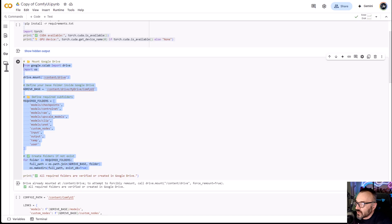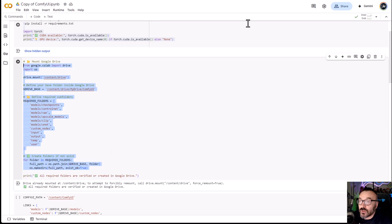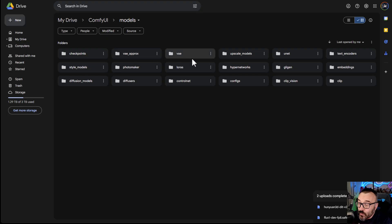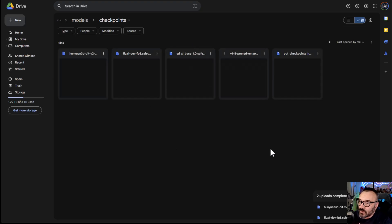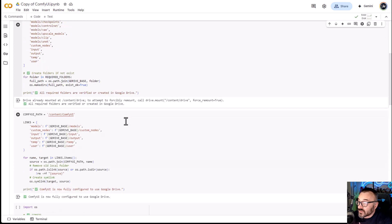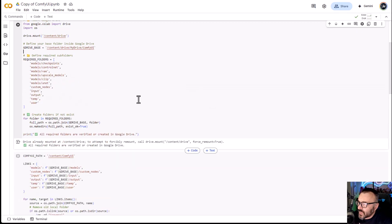Notice here we map the Google Drive. What happens if you just let Google download checkpoints and models every time is you end up downloading over and over — I don't like to do that. So what happens is it will create special folders on your Google Drive after you map it, with all the model folders. Then all you need to do is upload models into those folders once. The system checks if they're there; if not, it will download the first model so you can at least start testing.